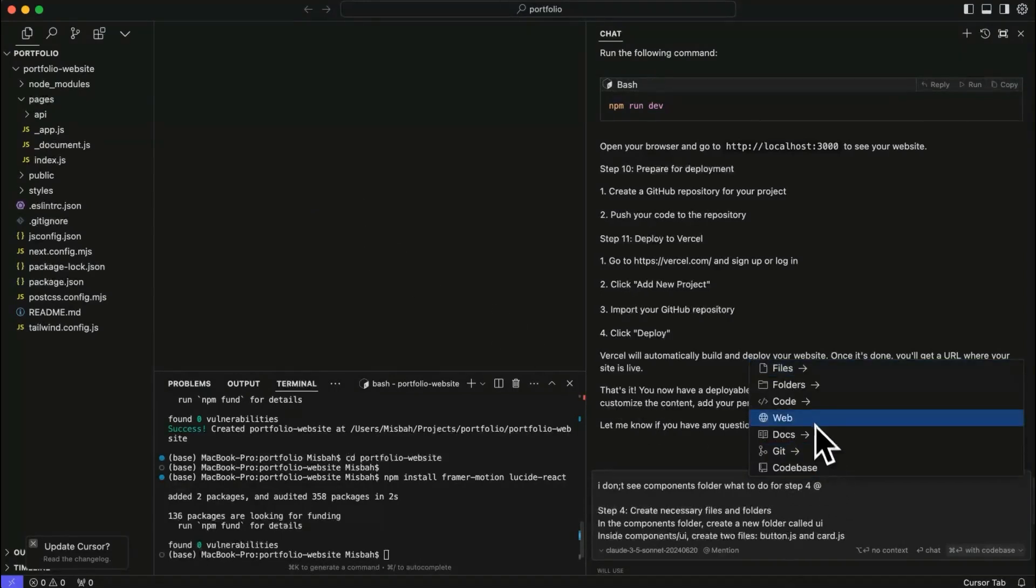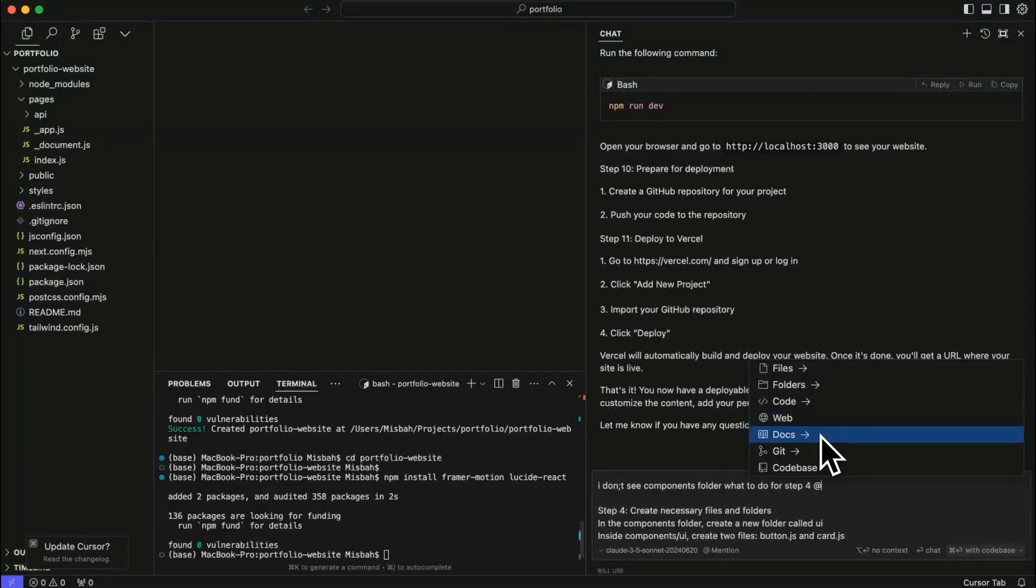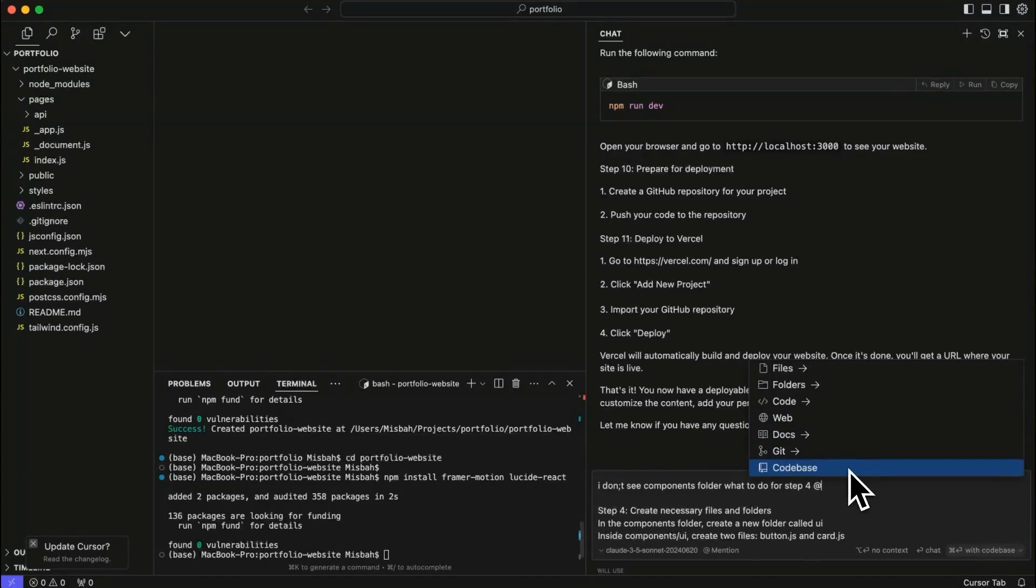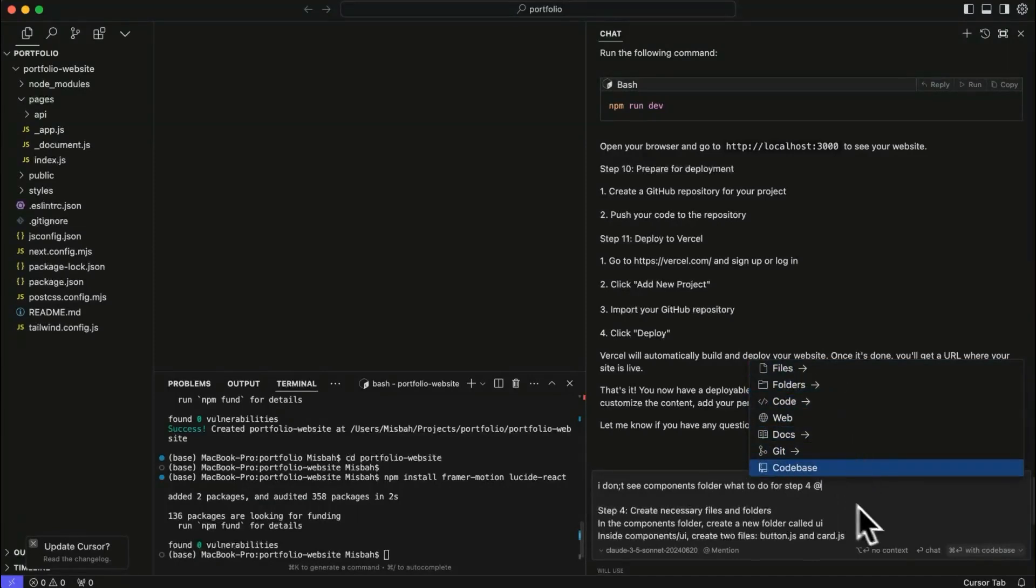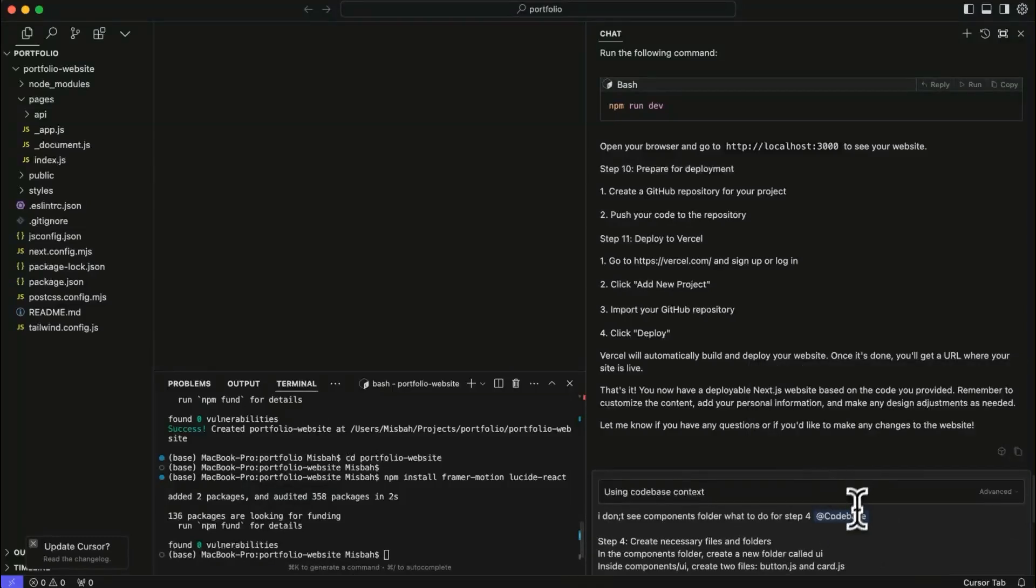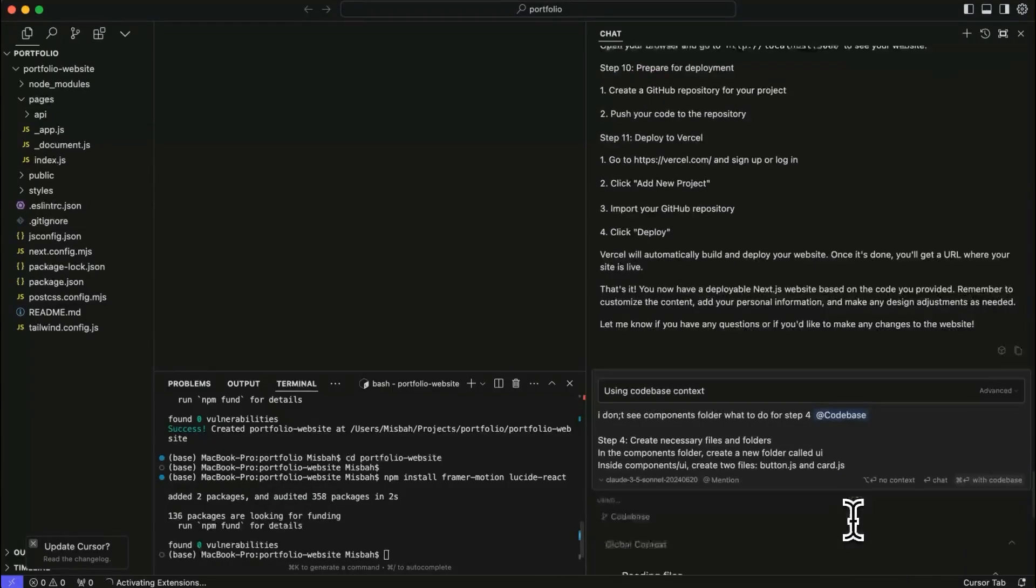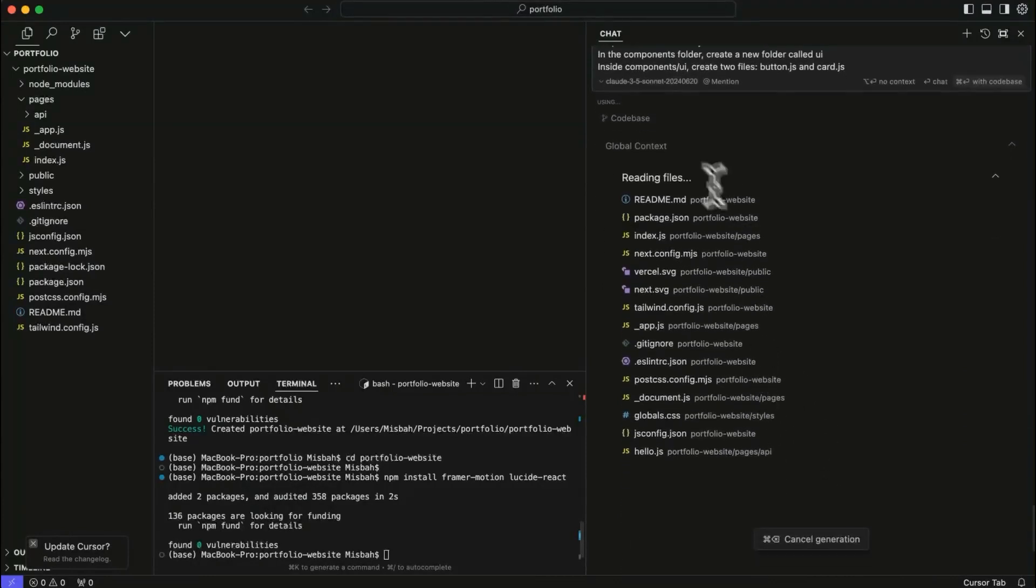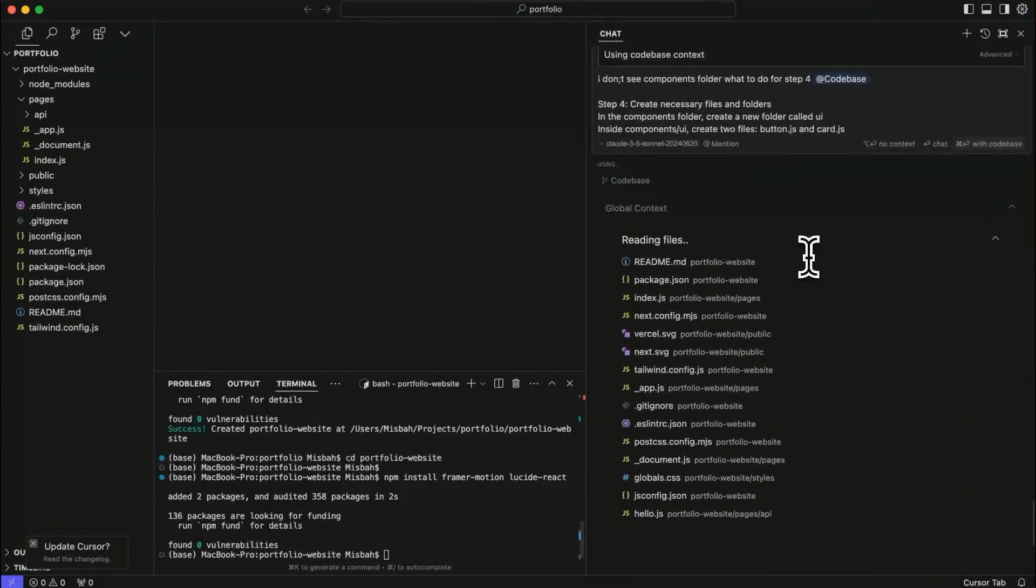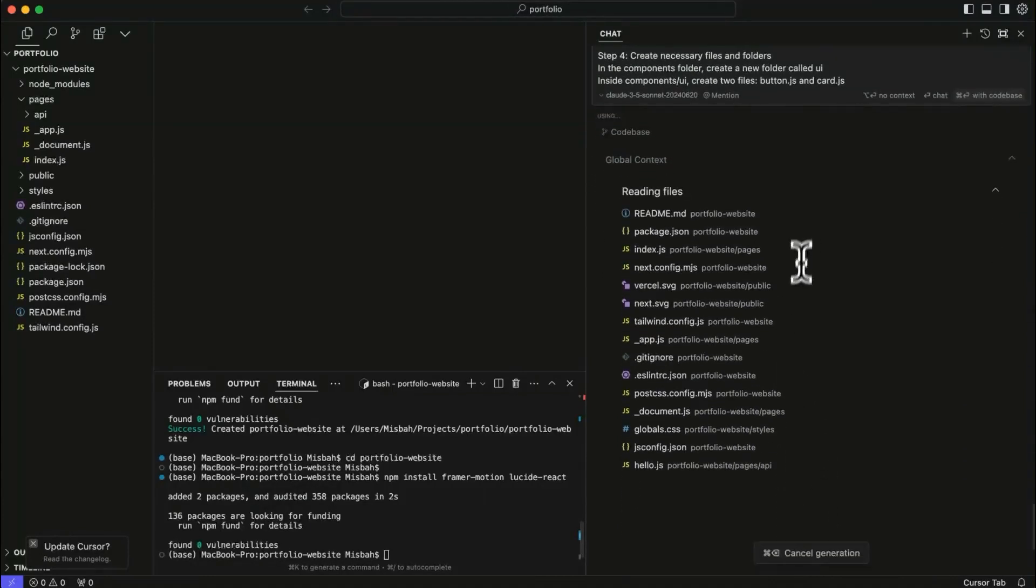So by default, cursor is going to take the file that's open as context. But if you don't, what you could do is you can provide context from a website or some documentation or maybe a repo. Also, you can take context from the full code base, not just that files, folders, there are a bunch of things that you can do with that. So what I'm going to do is I'm just going to take the code base. And based on that, I'm going to ask the question.